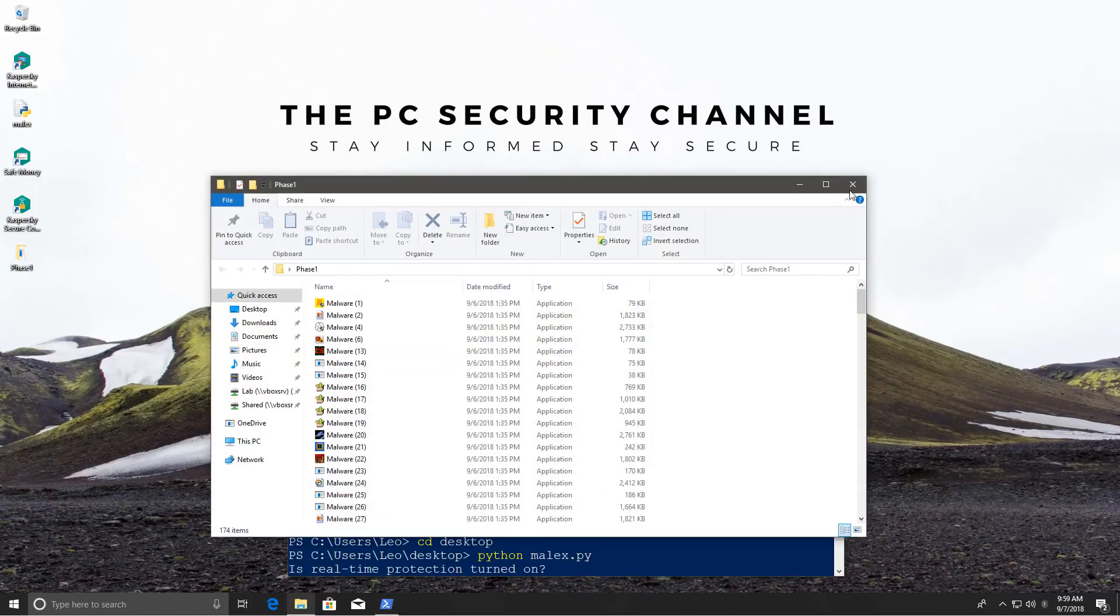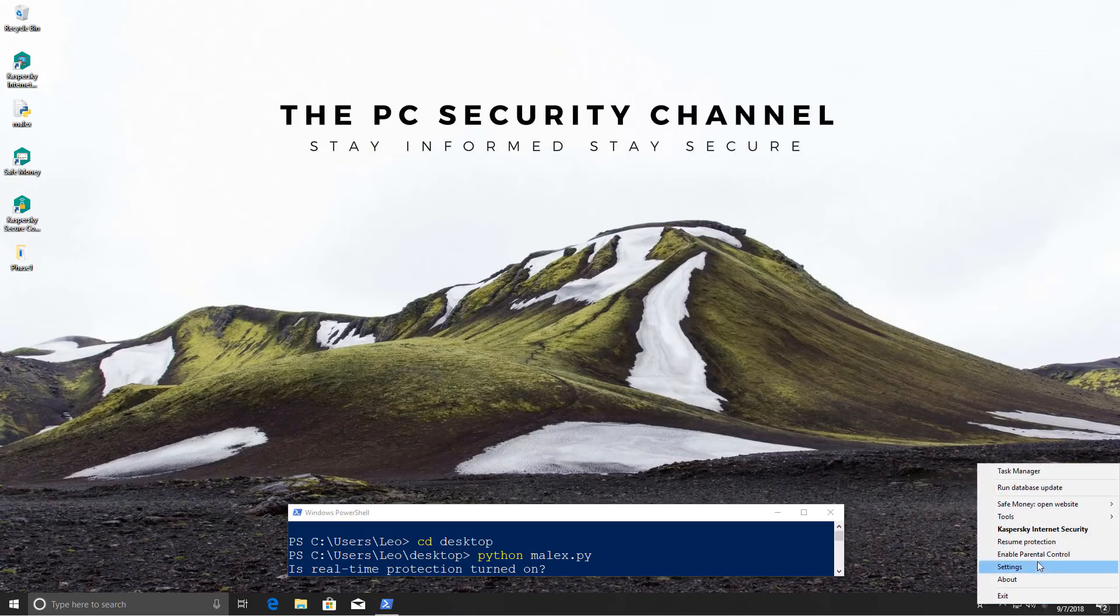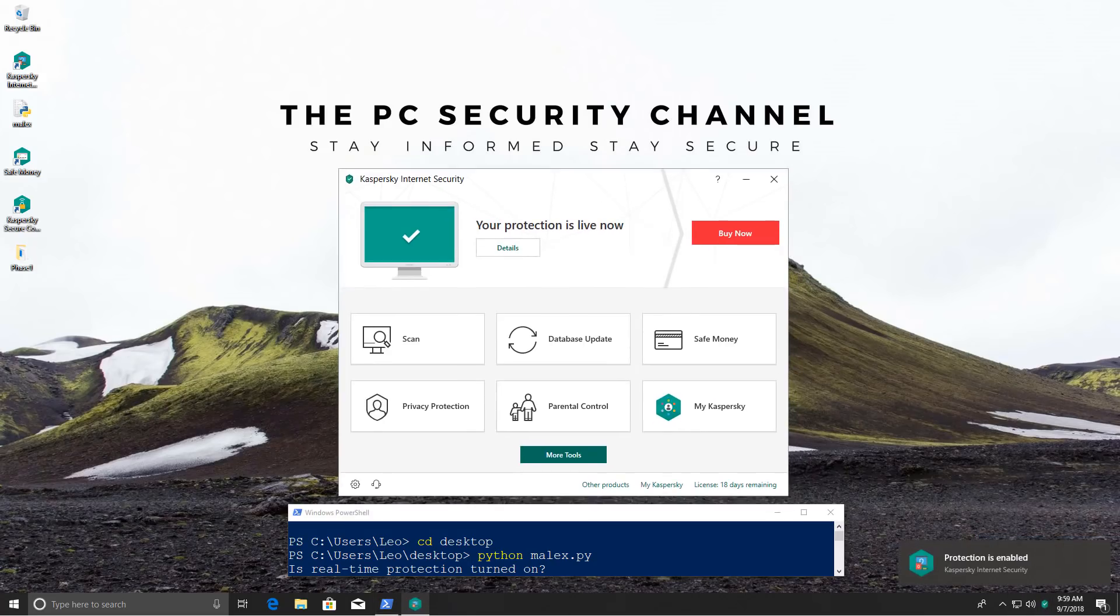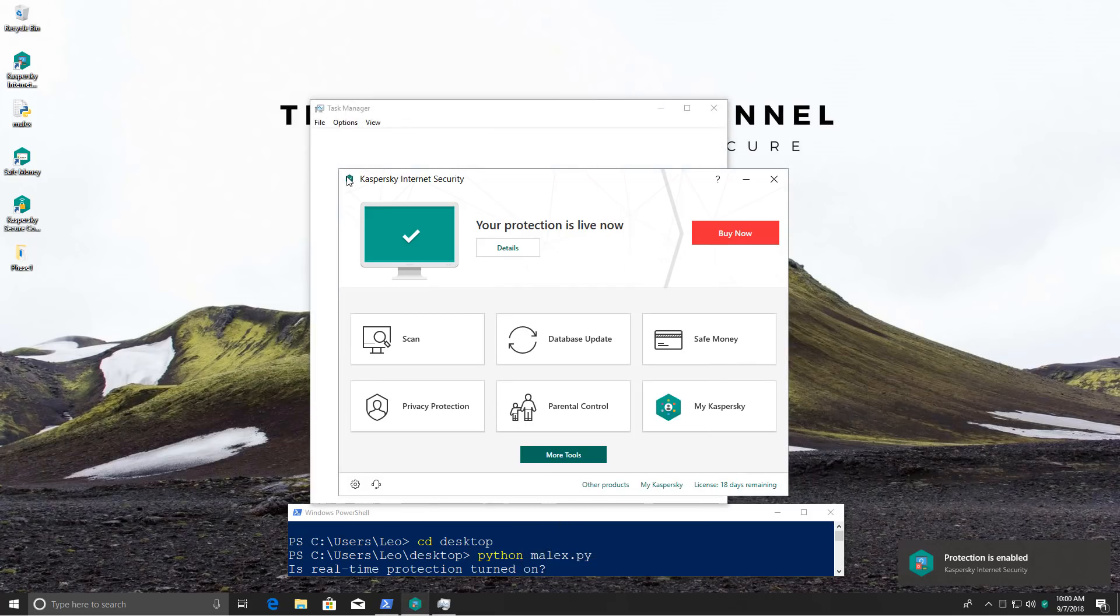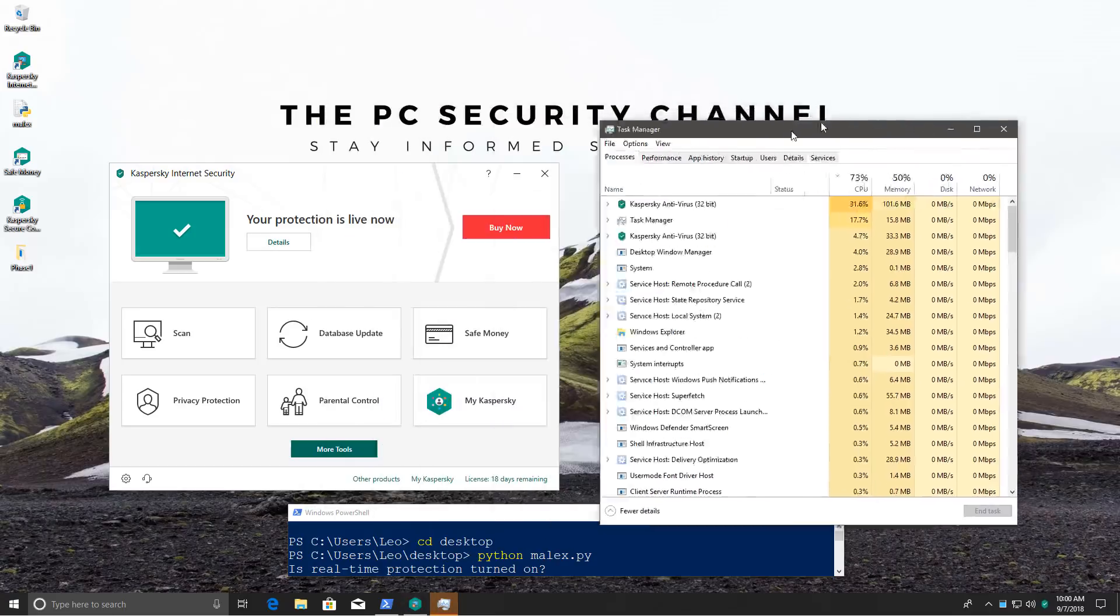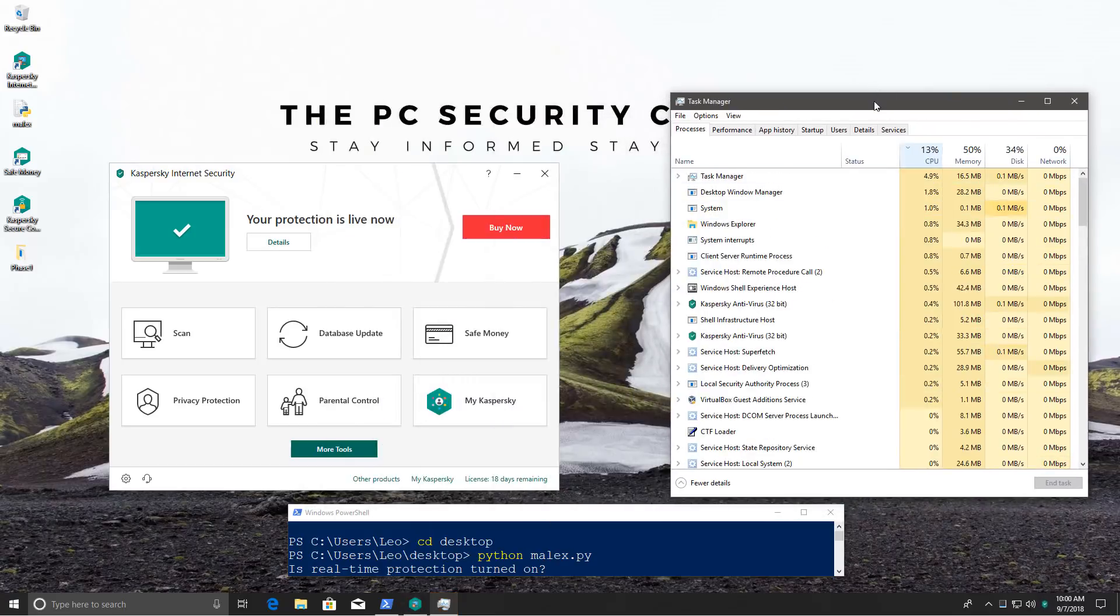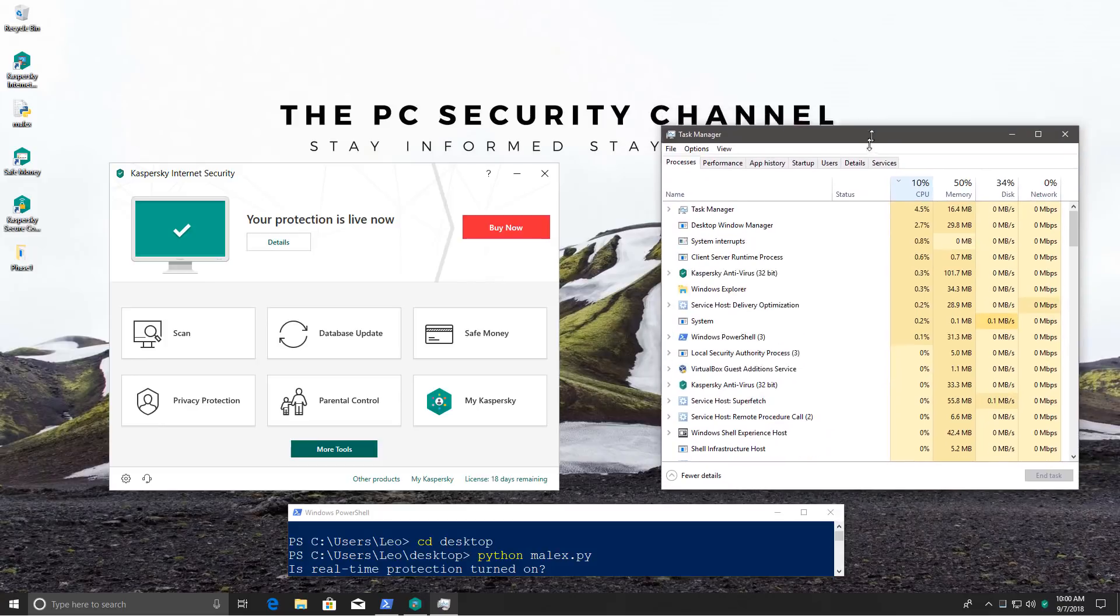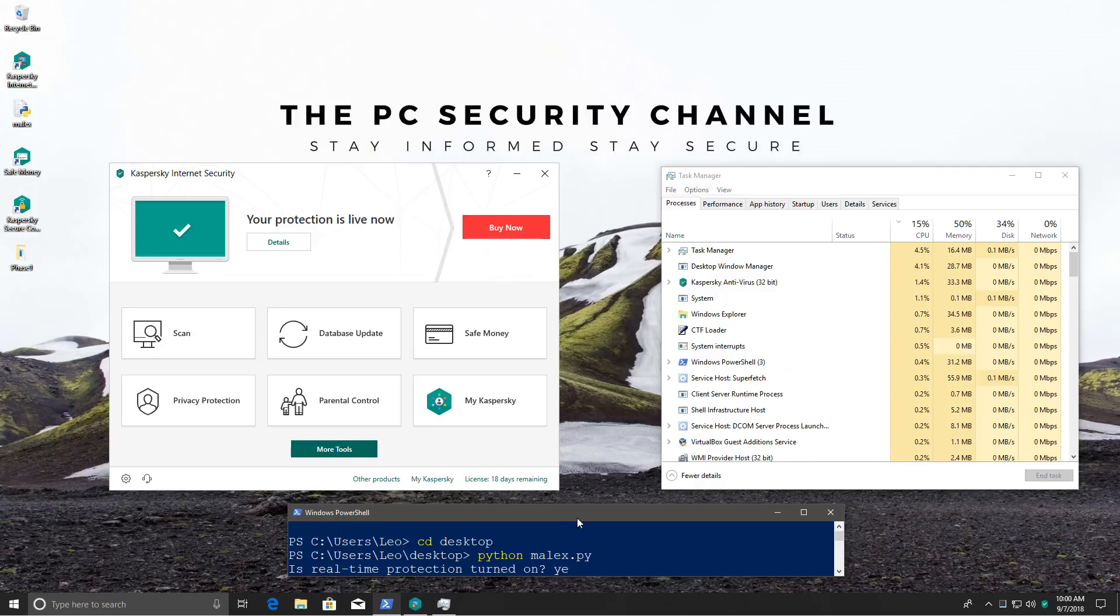Looks like everything is good. We have phase one on the desktop so we can get started with this phase of the test. I'm going to re-enable Kaspersky. Open task manager so you can see the resource usage while we're doing the test. Sort everything by CPU. And let's get started.